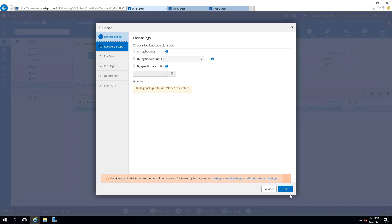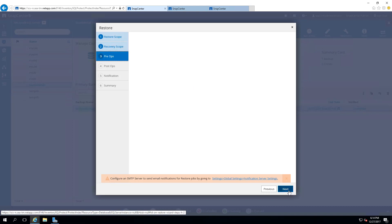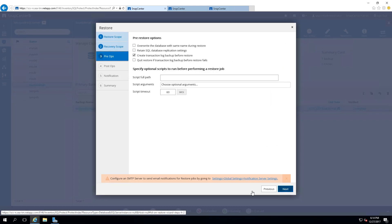In this demonstration, we will not create a transaction log backup before restoring. We will select Overwrite the database with the same name during Restore, then select Next.